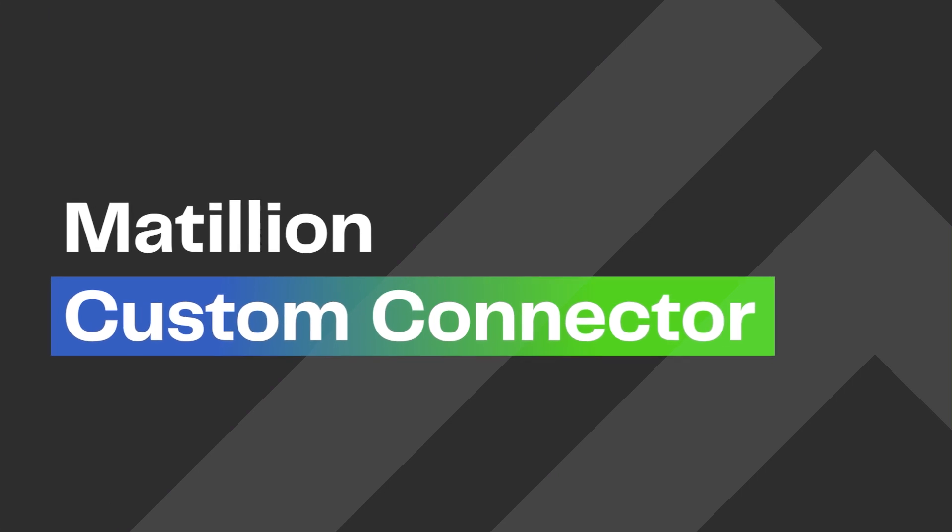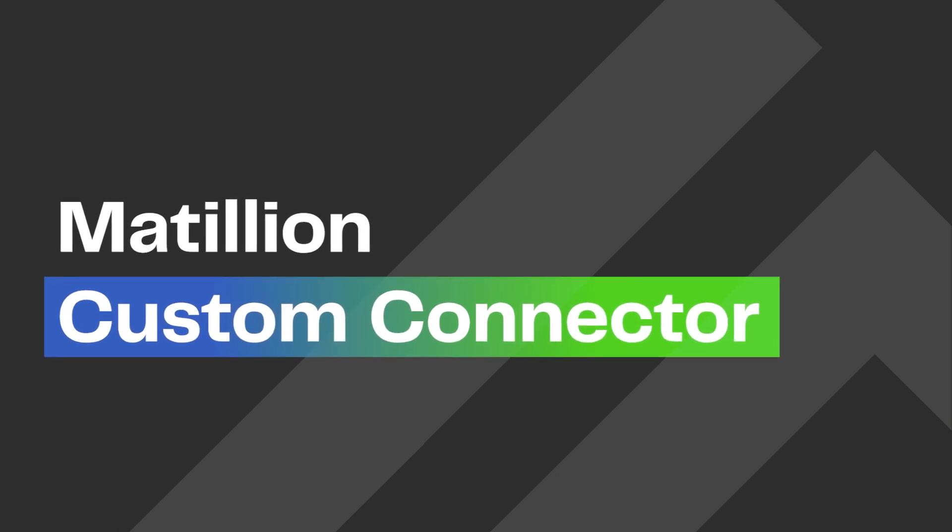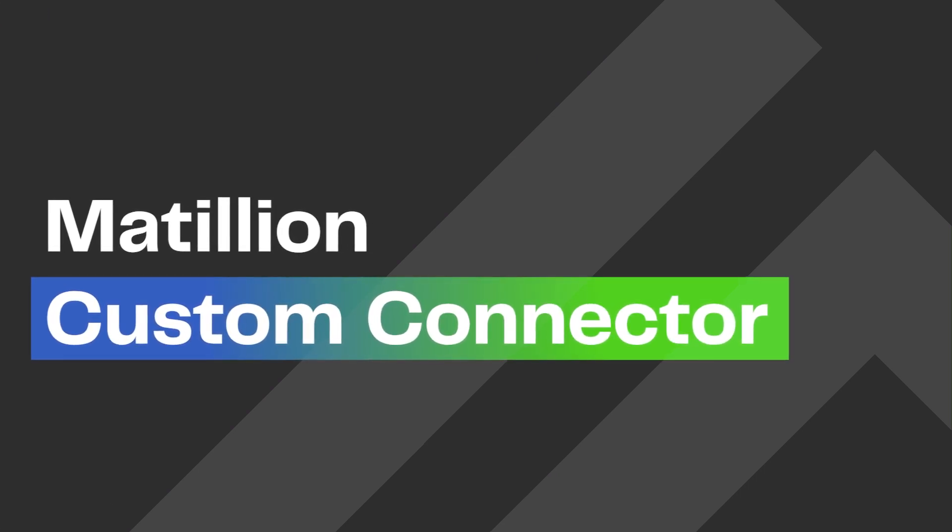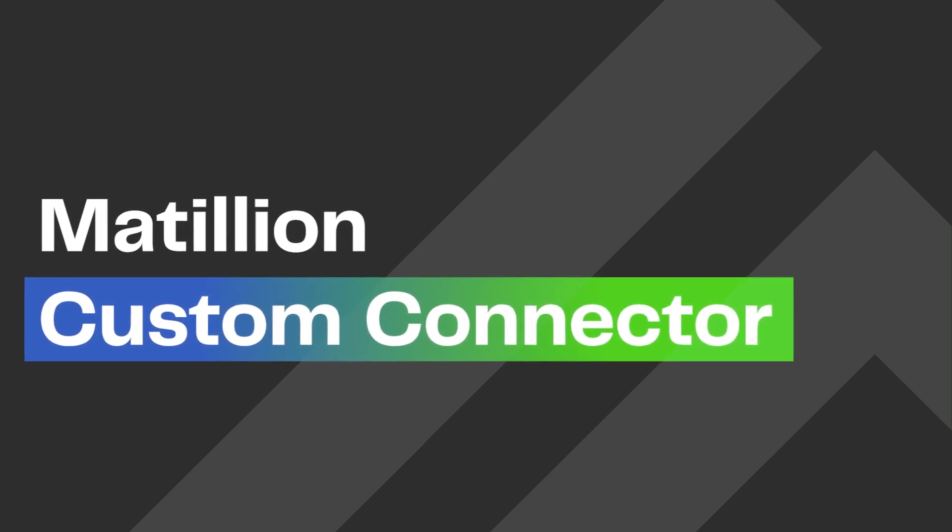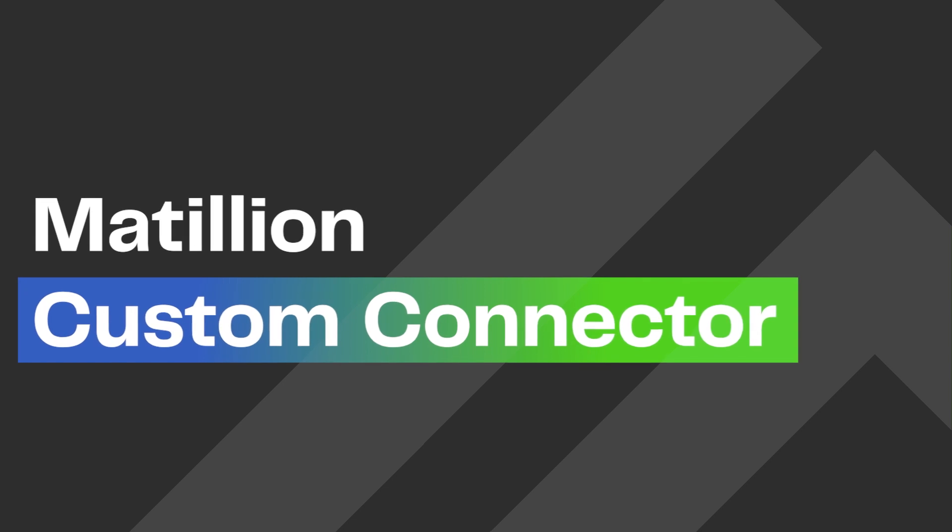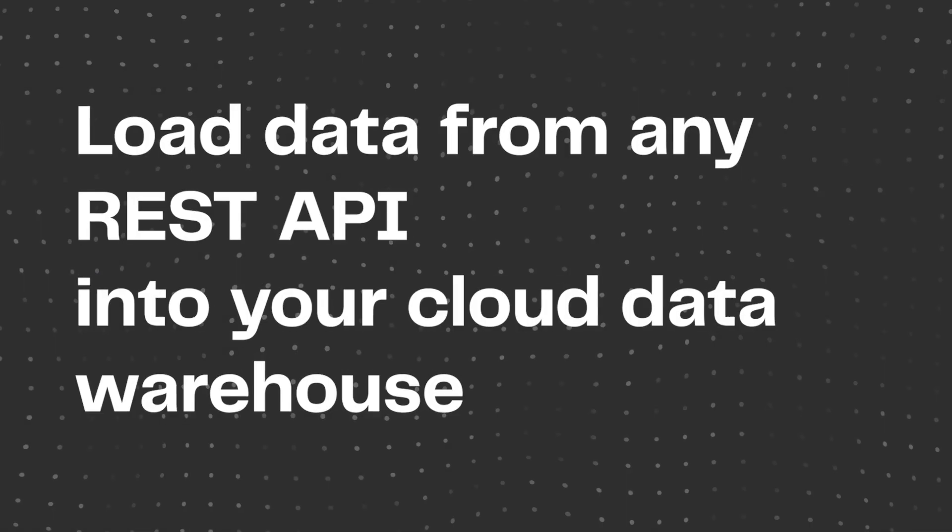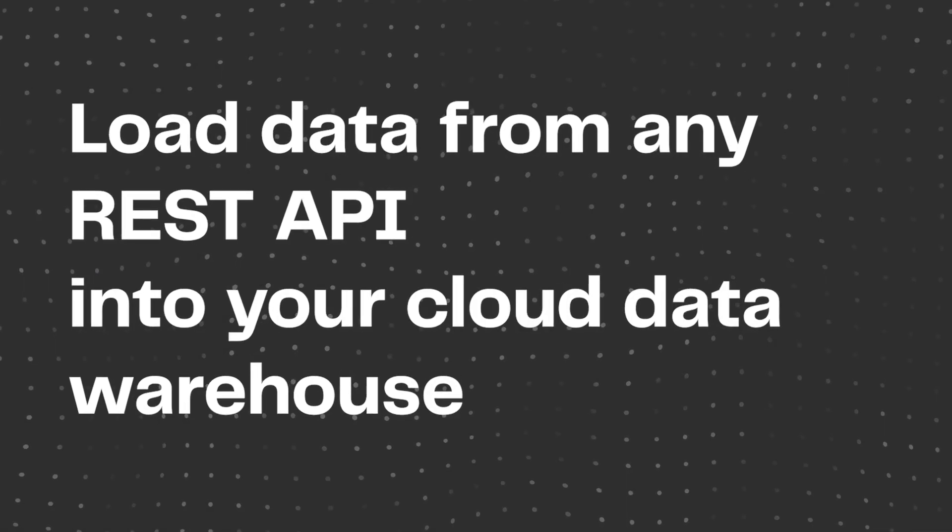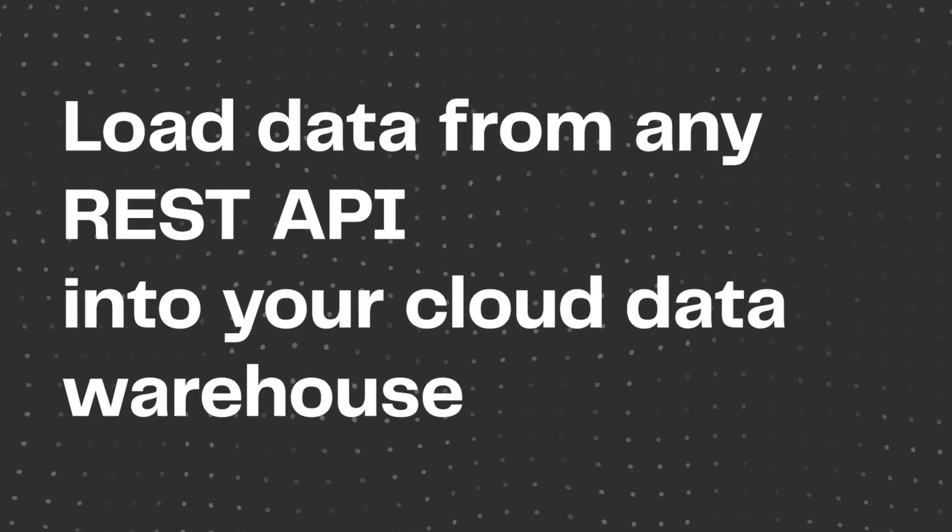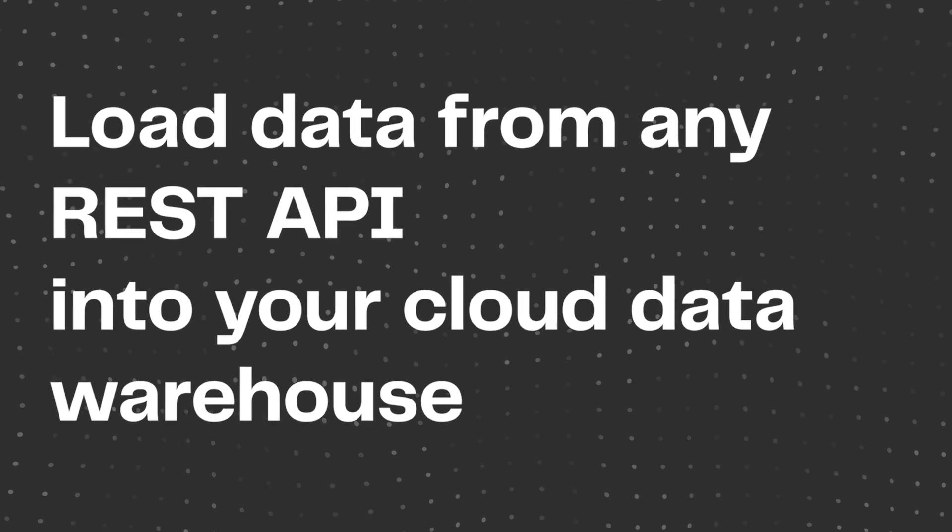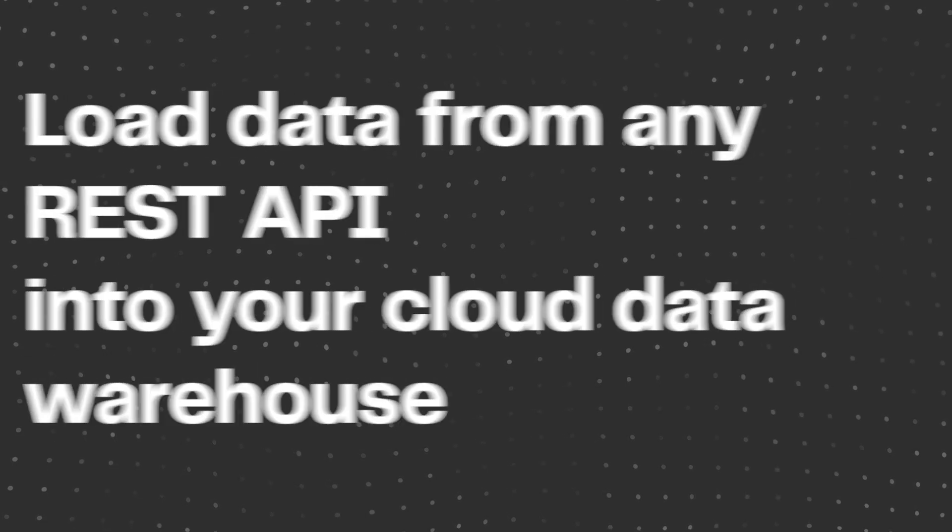Introducing Matillion custom connector. With this feature you can build your own custom connector to load any data from any REST API into your cloud data warehouse using Matillion data loader.